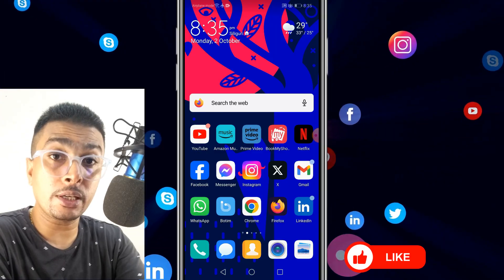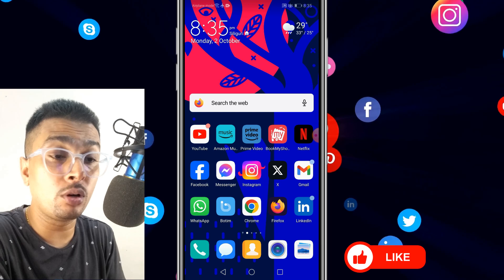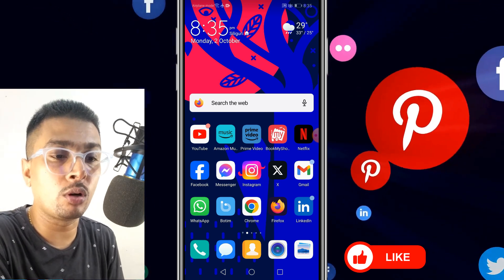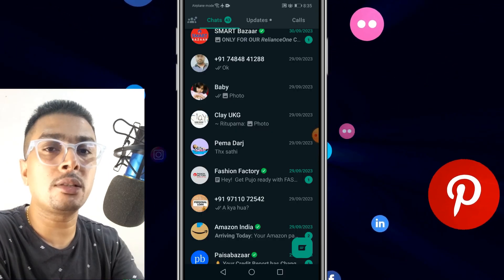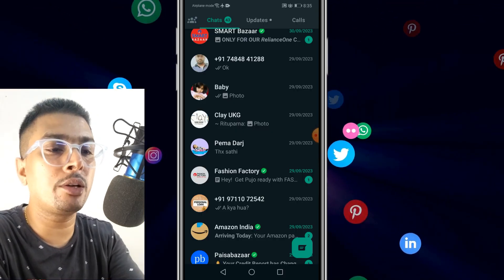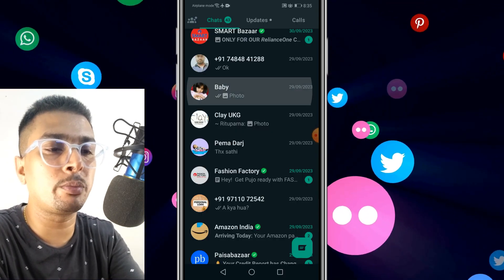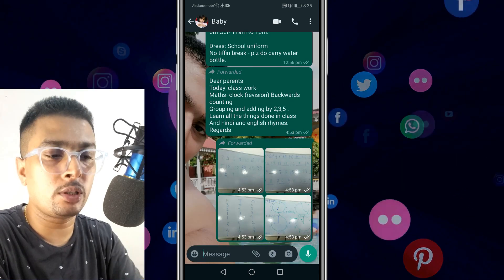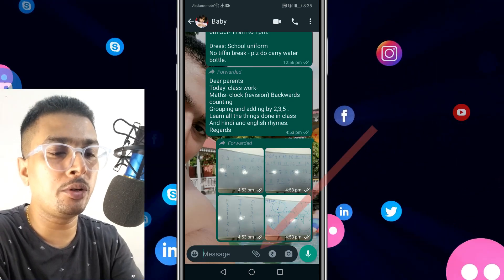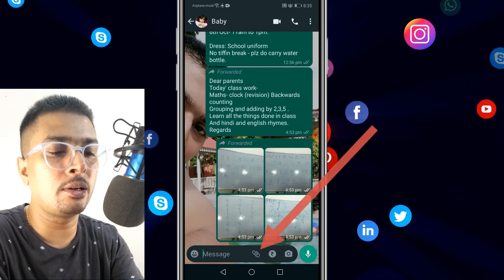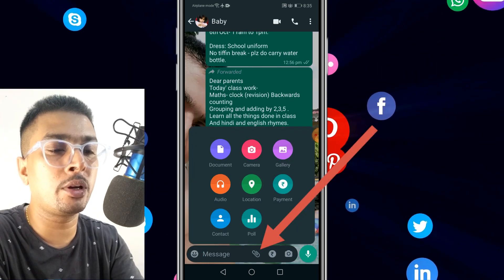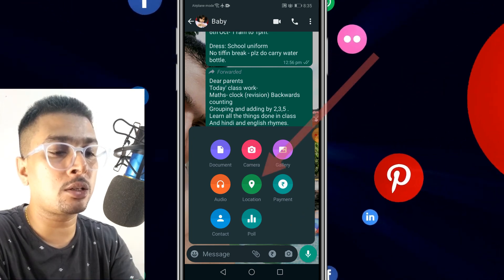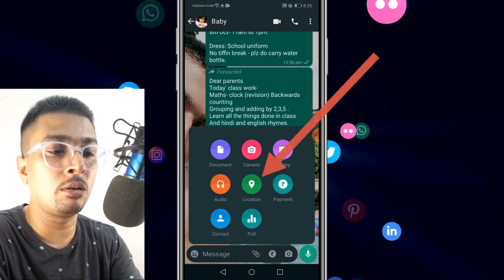The first thing is I want you to get hold of your smartphone. Once you do that, click on WhatsApp. Supposing you want to share your live location to a specific person, you click on that WhatsApp chat, then you click on this attachment icon and you get a pop-up menu like this.